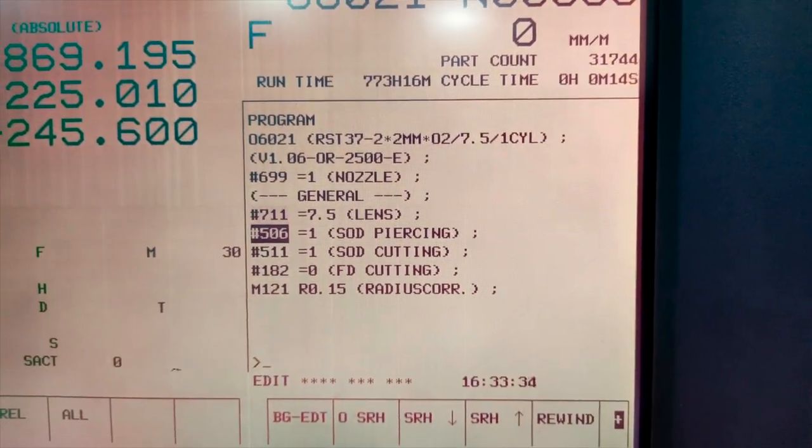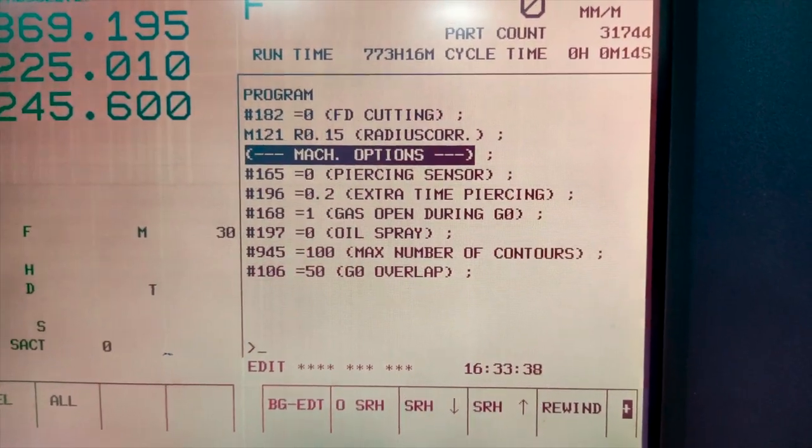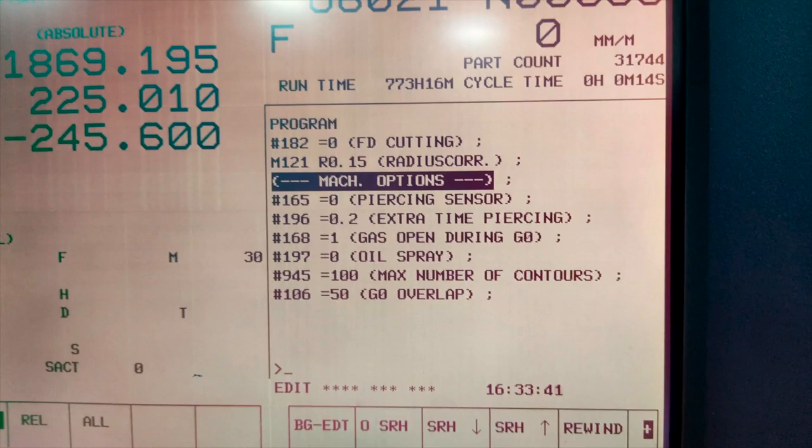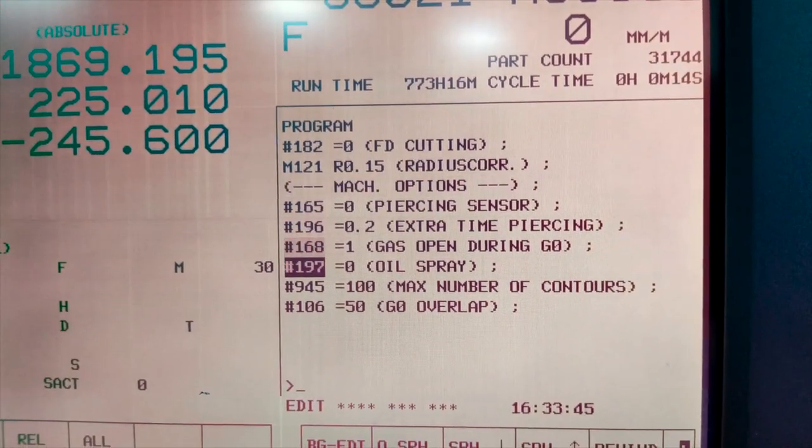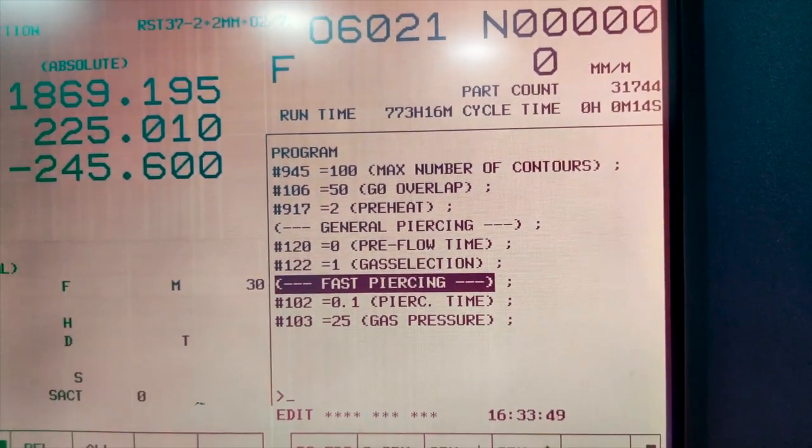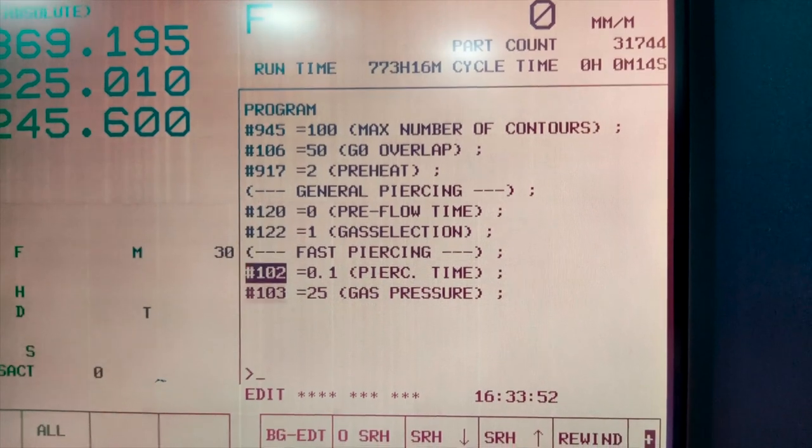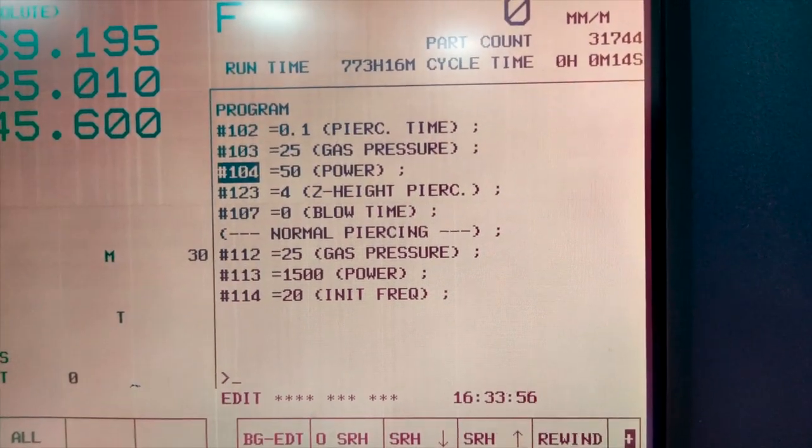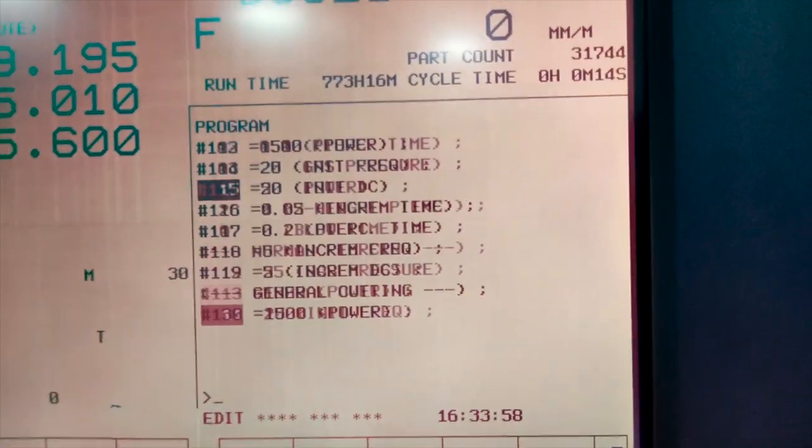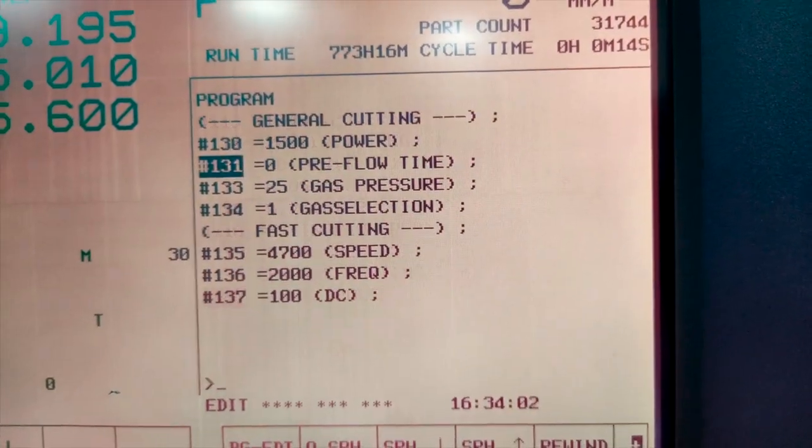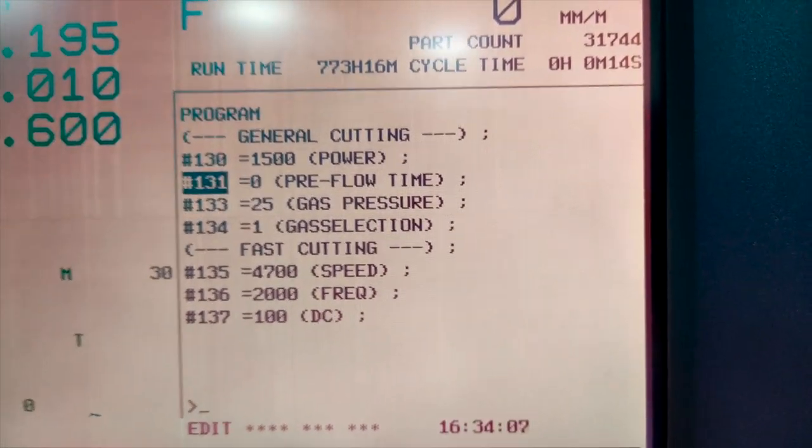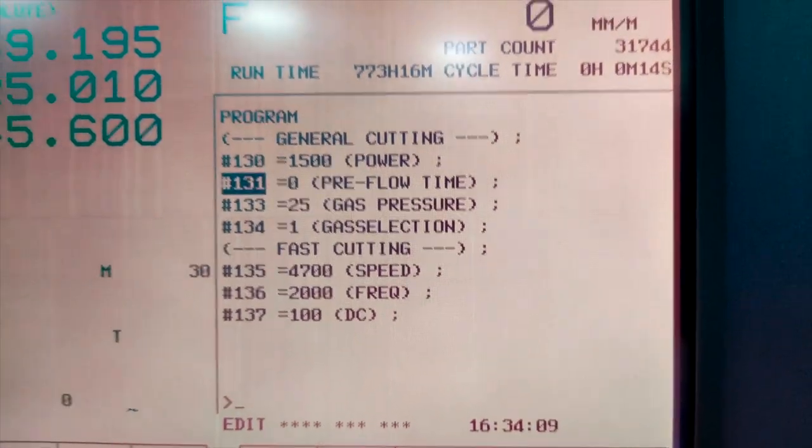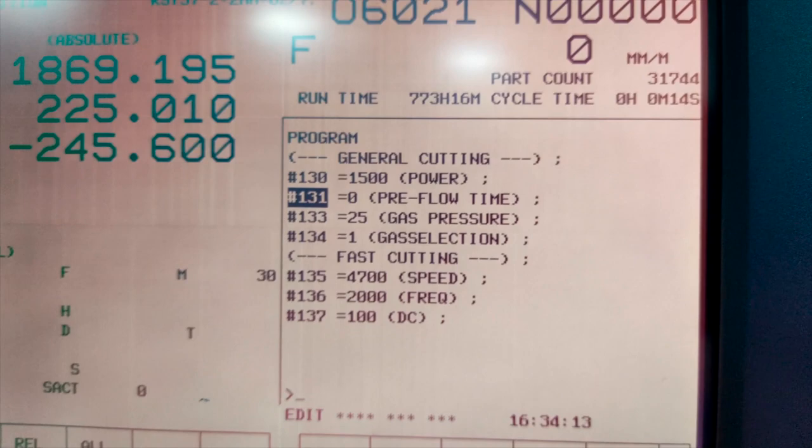Now this particular program has been set to cut a 2 mm sheet metal sheet. So our work part is mild steel of about 2 mm and it has all the parameter settings such as the gas pressure which you can see here the 25, the power of the electrical field that we are applying is around 1500 watt, speed is also predefined that is 4700 and the frequency is also decided that is about 2000.